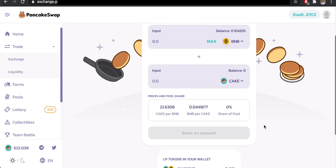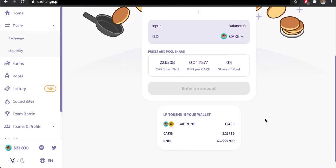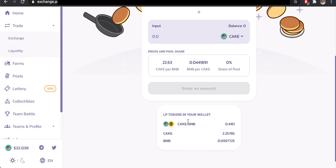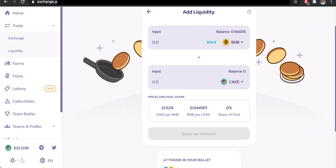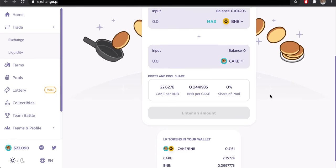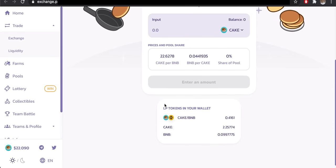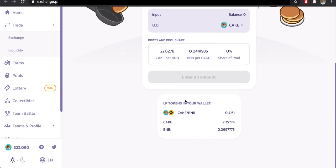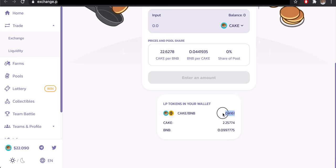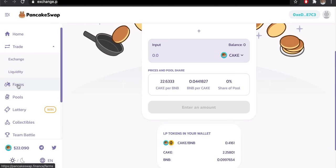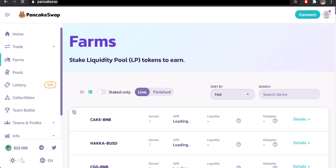When you earn fees from people swapping coins using the liquidity you've provided, you receive LP tokens — liquidity provider tokens. These represent your fees and can be redeemed at any time. You can also redeem your CAKE and BNB from the pool at any time, though you may get back a different ratio than you put in, as token prices shift within the pool. You can already see the BNB/CAKE pool earning LP tokens — currently 0.4161 LP tokens.